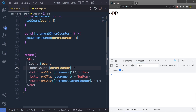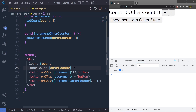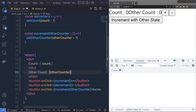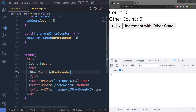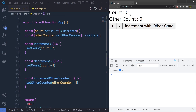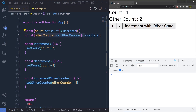Let me save the changes and show you the result. When I save, I have the result on screen — two states displayed. The first is for count and the second for otherCounter. Clicking increment or decrement changes the first count value, and clicking 'Increment with Other State' updates the value of the second useState.